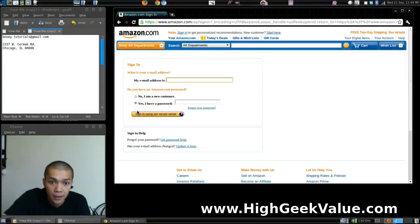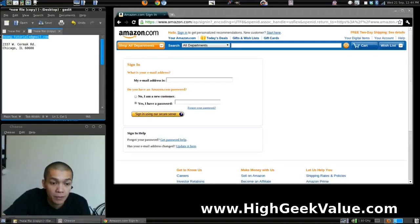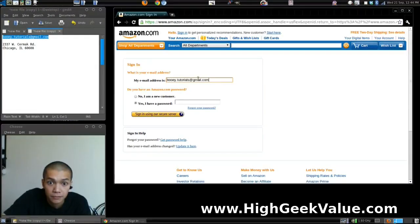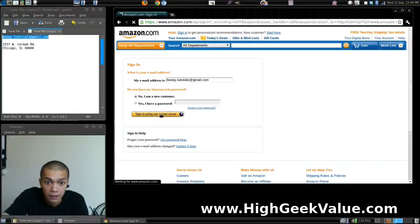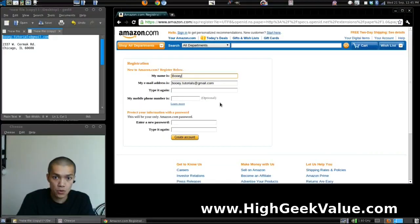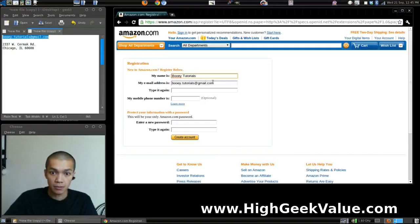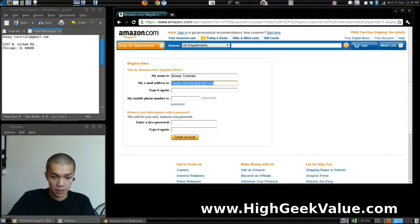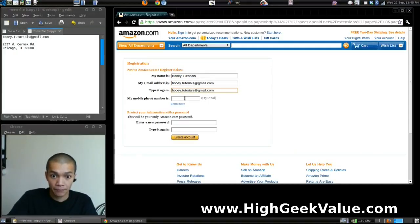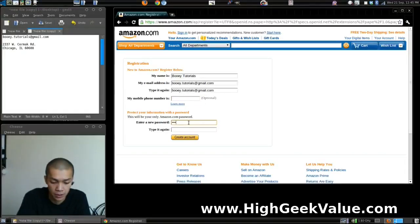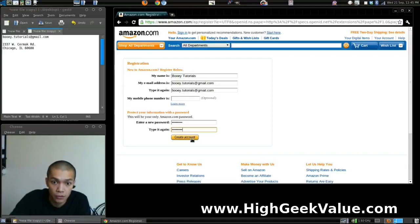I'll use my email. I'm a new customer — continue. My name is Spooie Tutorials. Enter the email address, type it again, and set a password. And create.